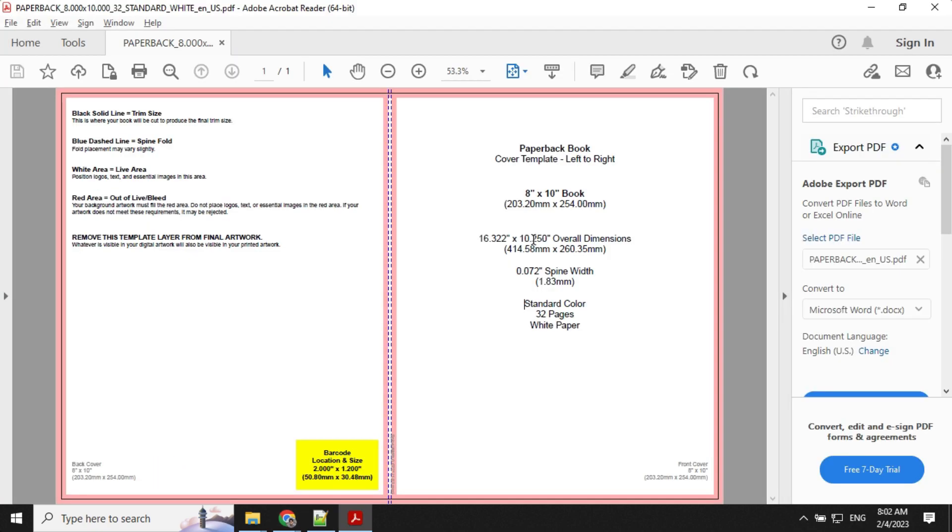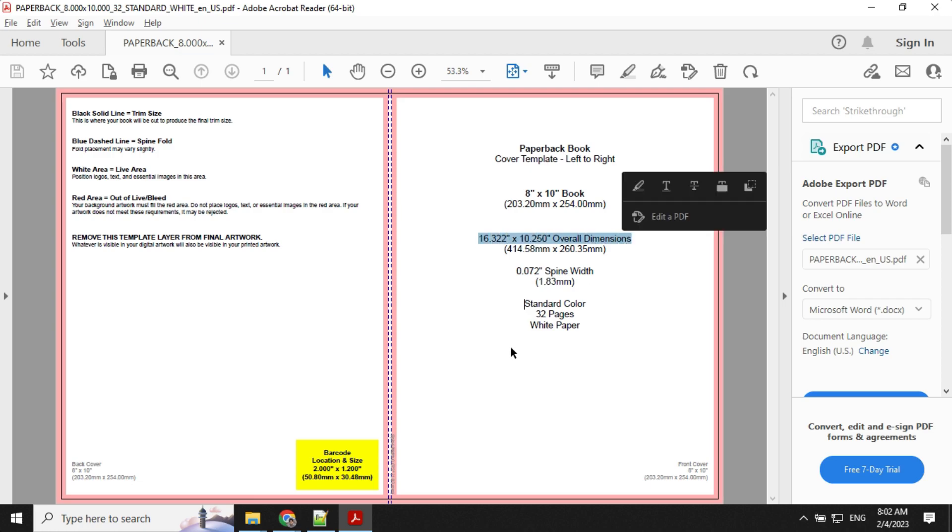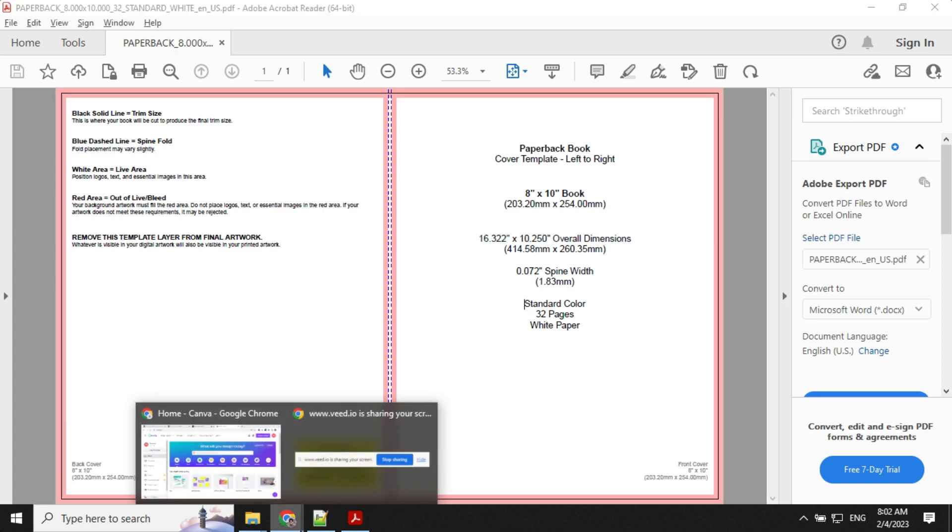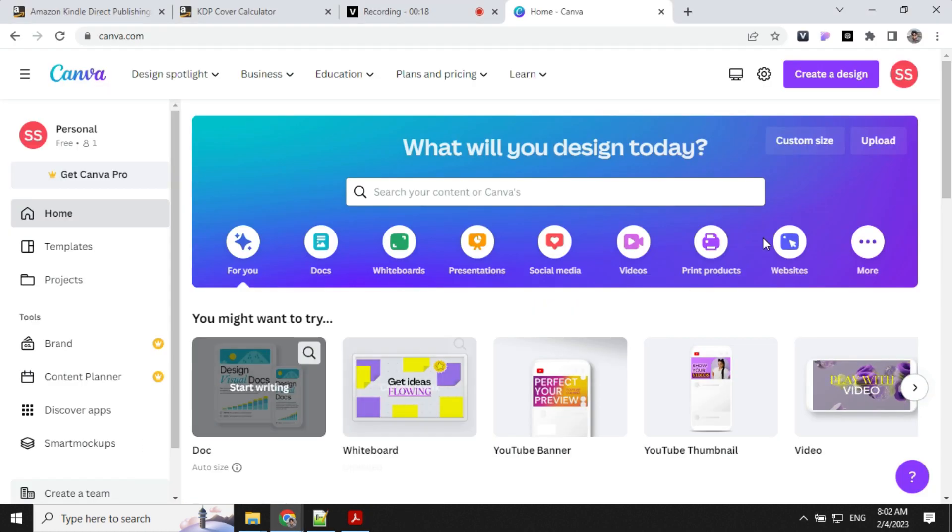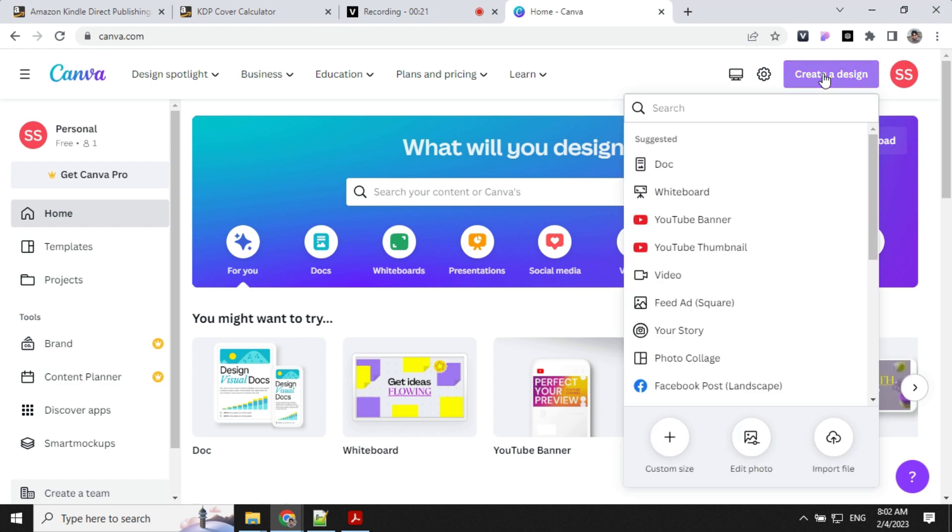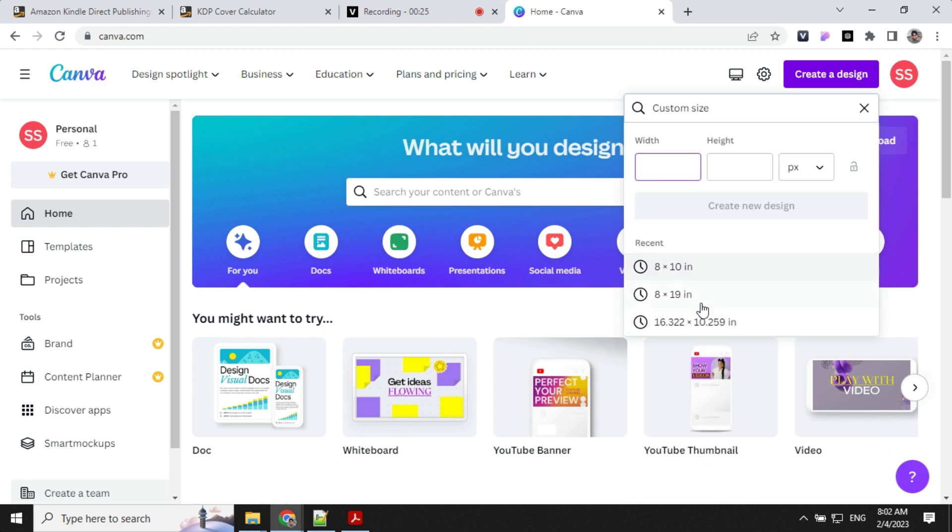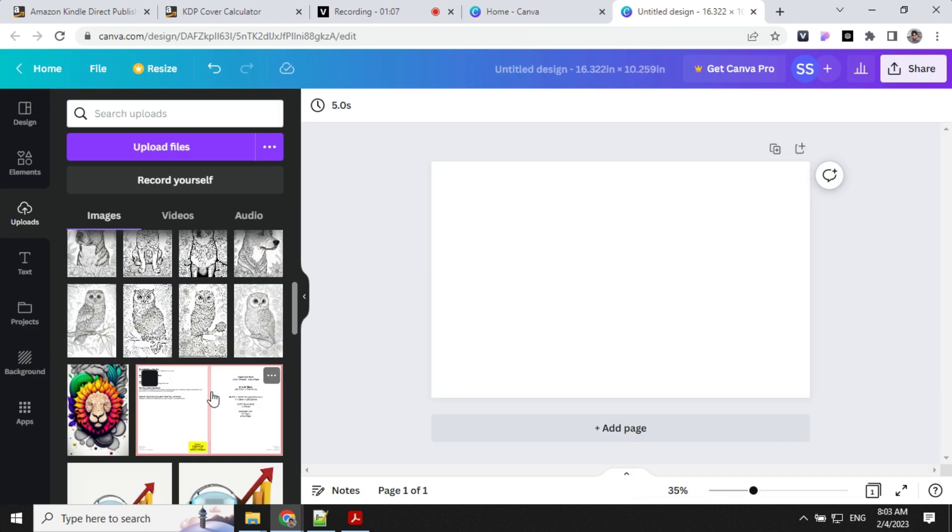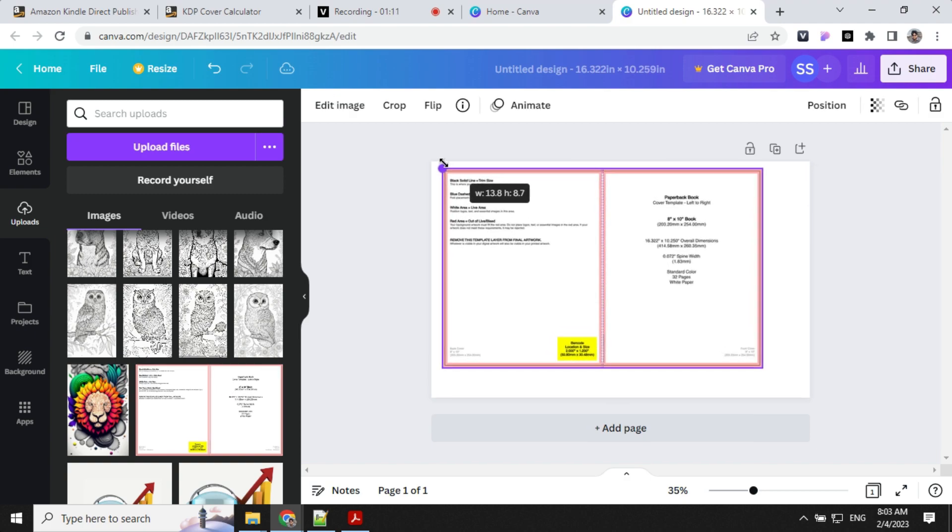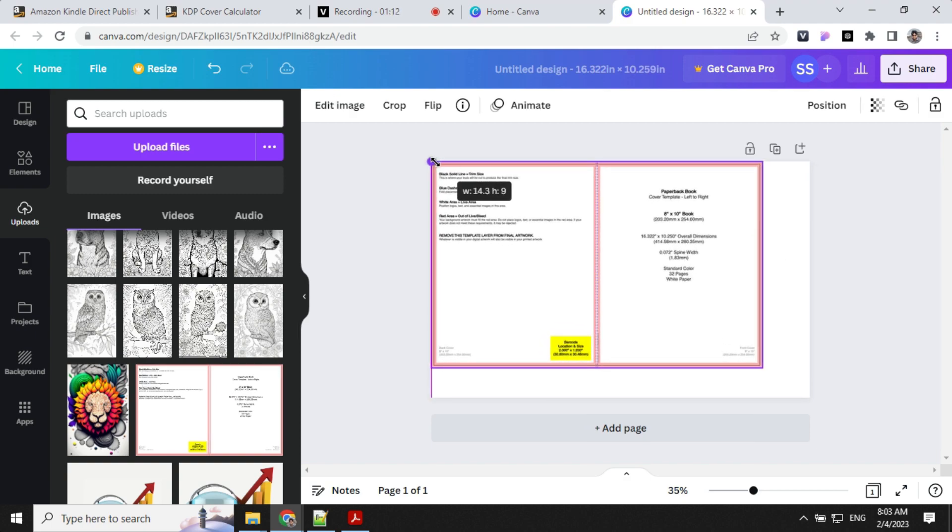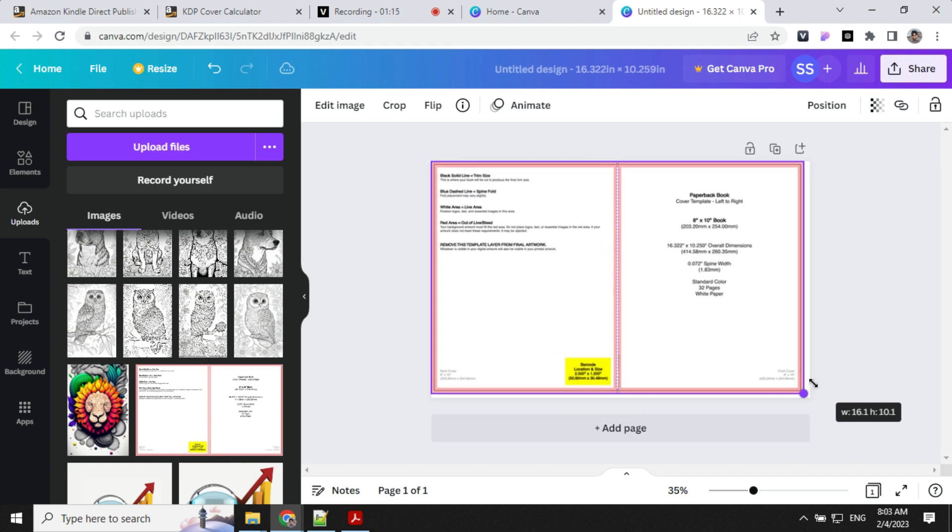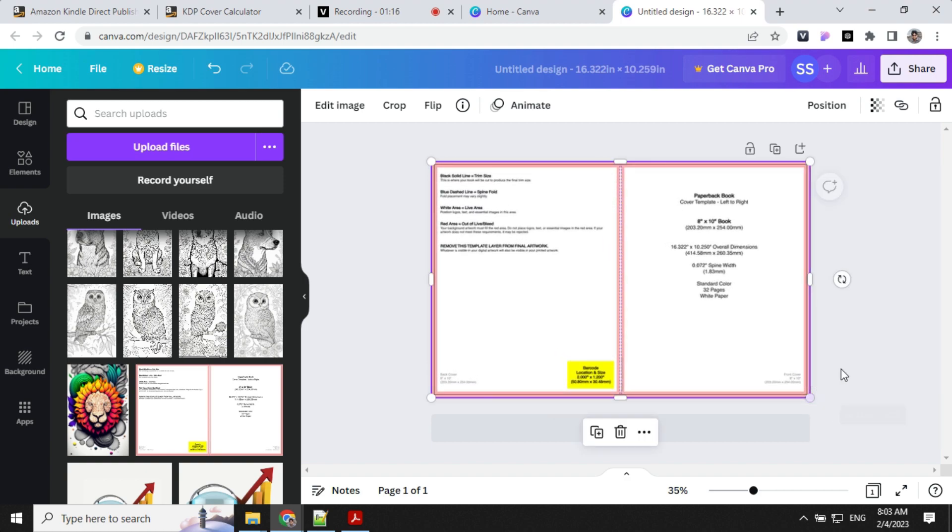Next we will be creating the cover of the book. We have the overall dimensions given here. Let's get back to Canva and start creating our book. In Canva, go to create a design, click on custom size and provide your dimensions. To create the book cover, we will use the template we generated using Kindle.